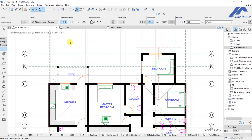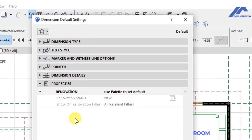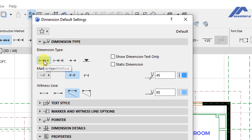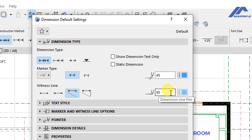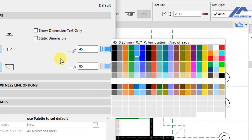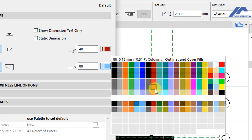Click on the settings dialog for the dimension tool and you will see the default settings. The first setting controls the dimension type — we have selected Linear. For the marker type we have the dimension type options for showing dimension text only or static dimensions. Under Mark Pen, click and choose pen number 48. For the Dimension Line Pen, click and choose pen 88.